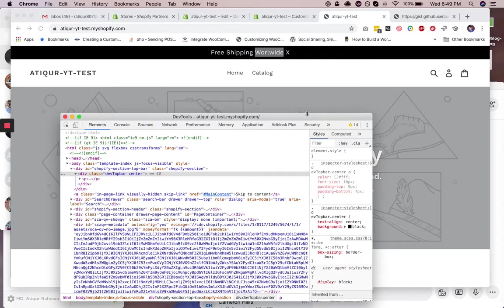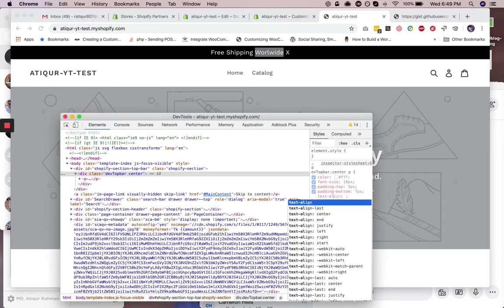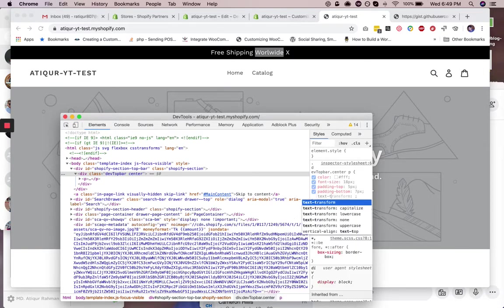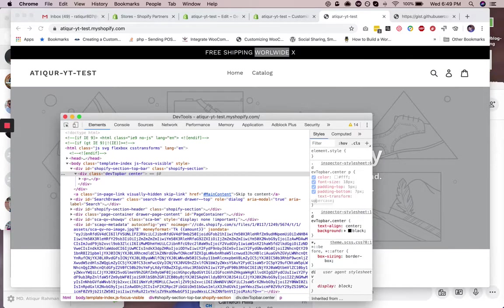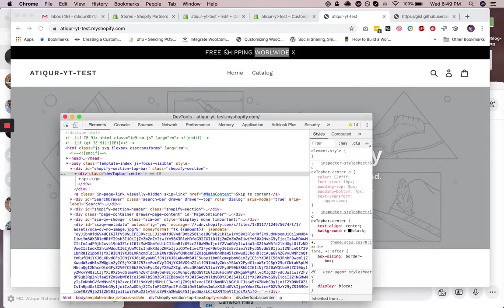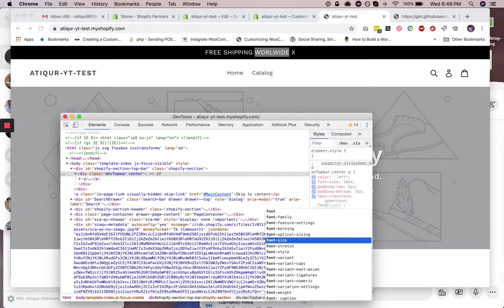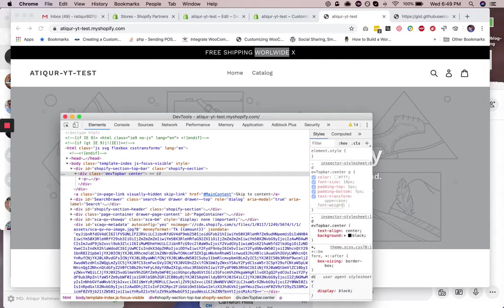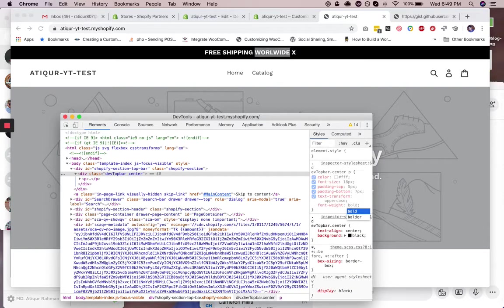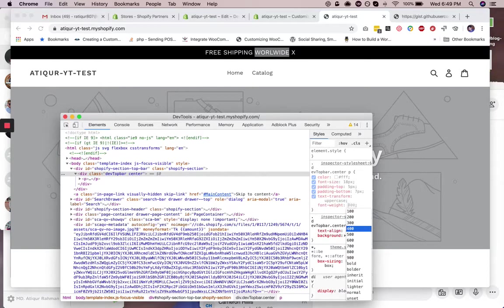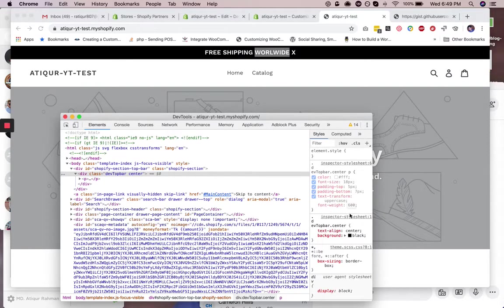Okay, so now we are gonna make them uppercase. So text-transform: uppercase. Okay, and then we are gonna make it a little bold. So it's gonna be font-weight, let's say 600 is fine.